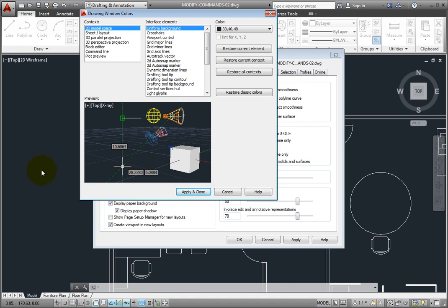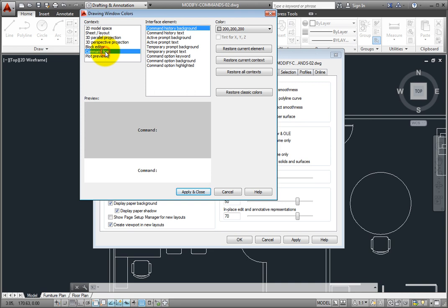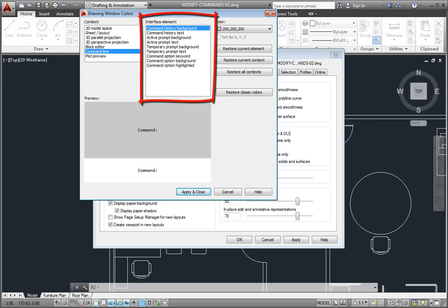In the content list, choose Command Line. You can then choose any of the command line interface elements and adjust their colors.